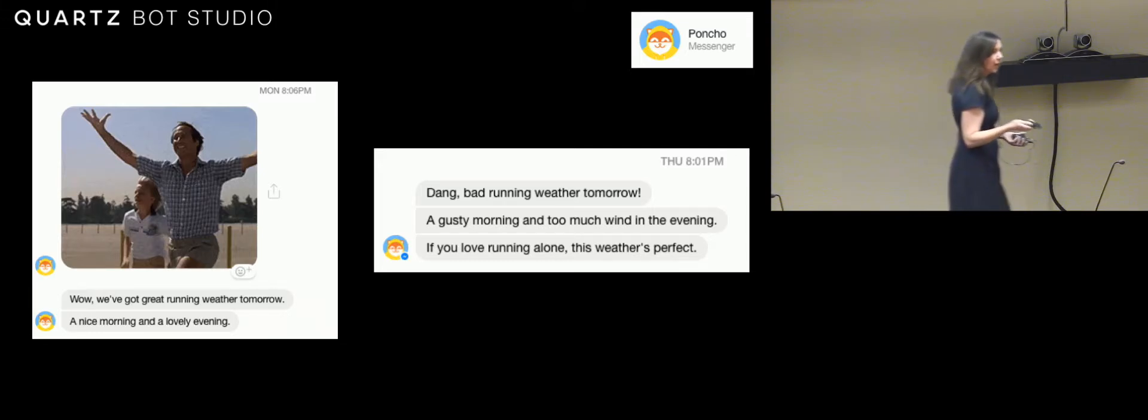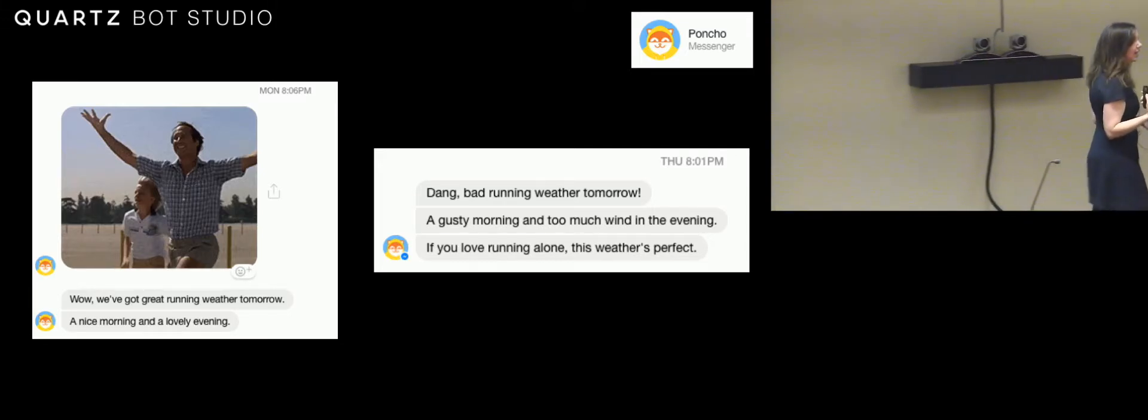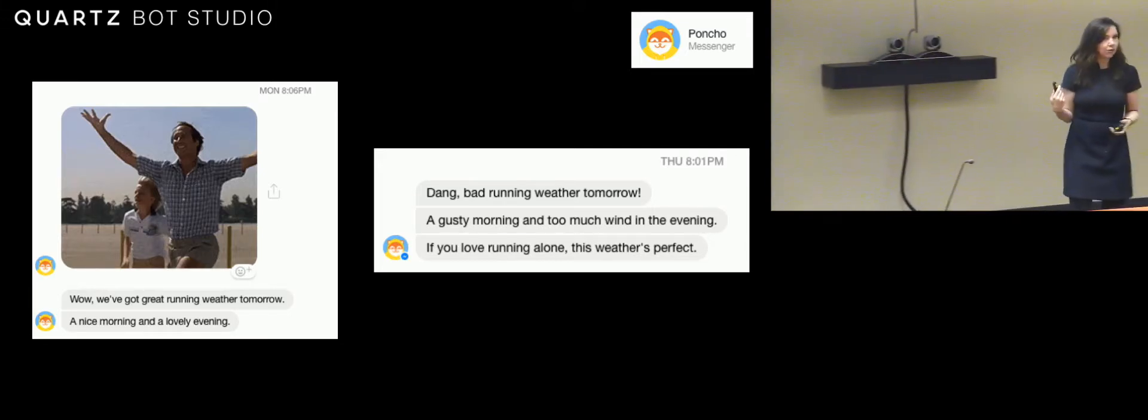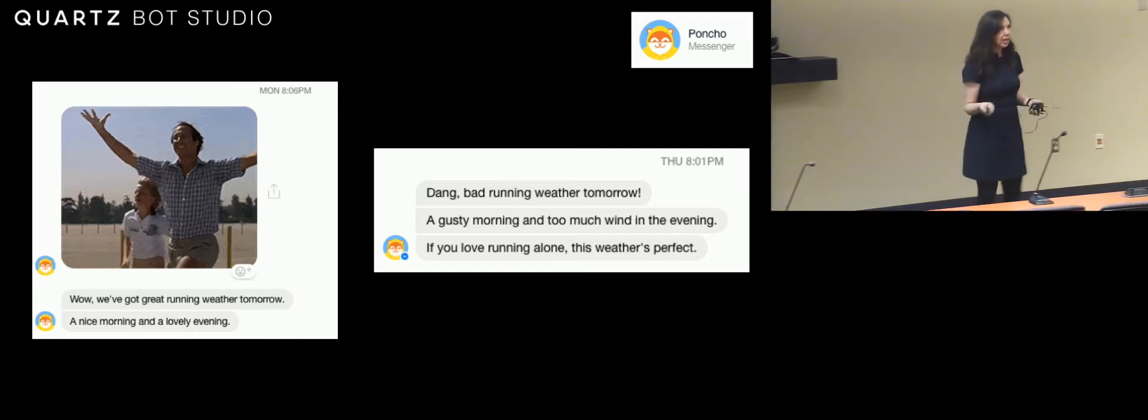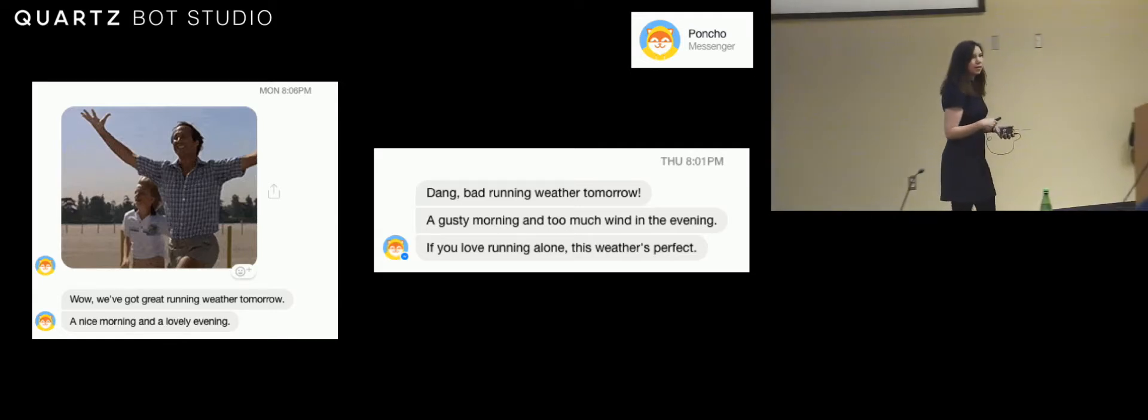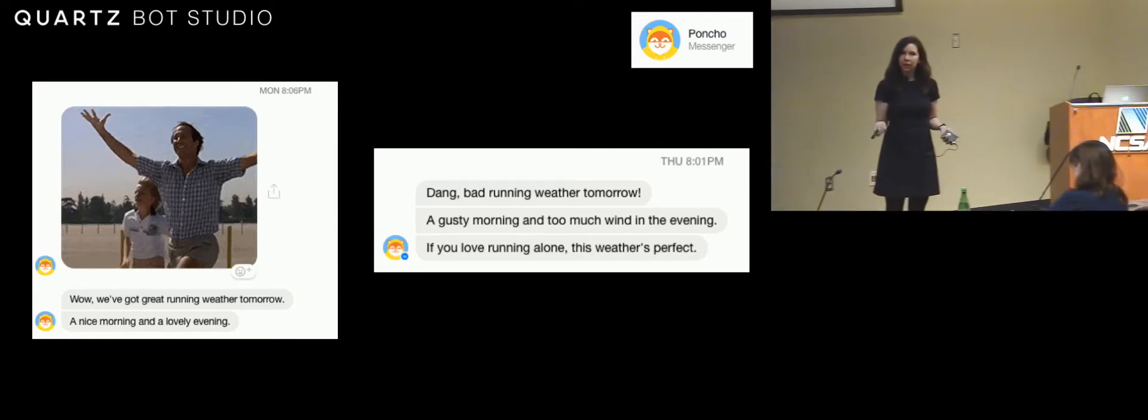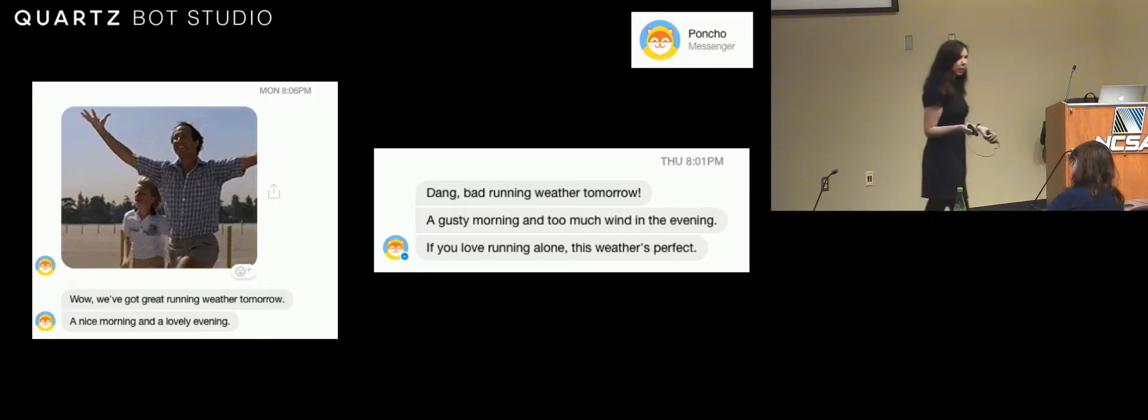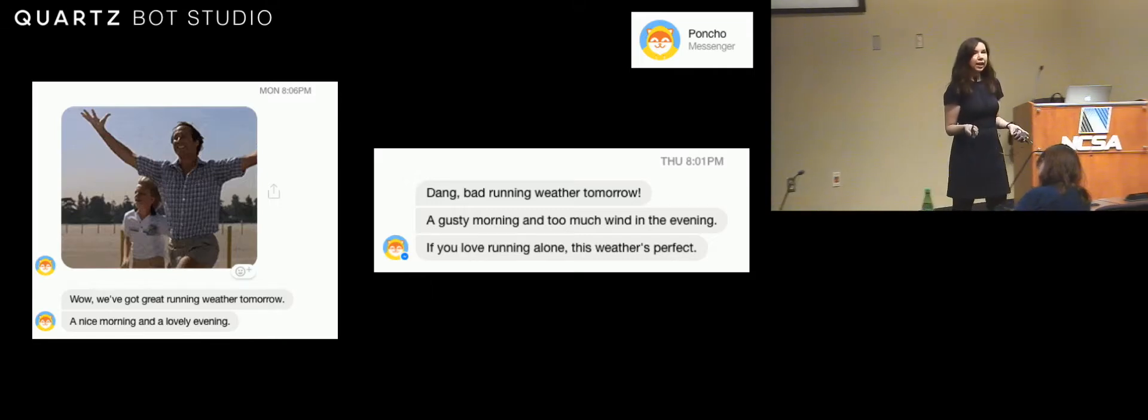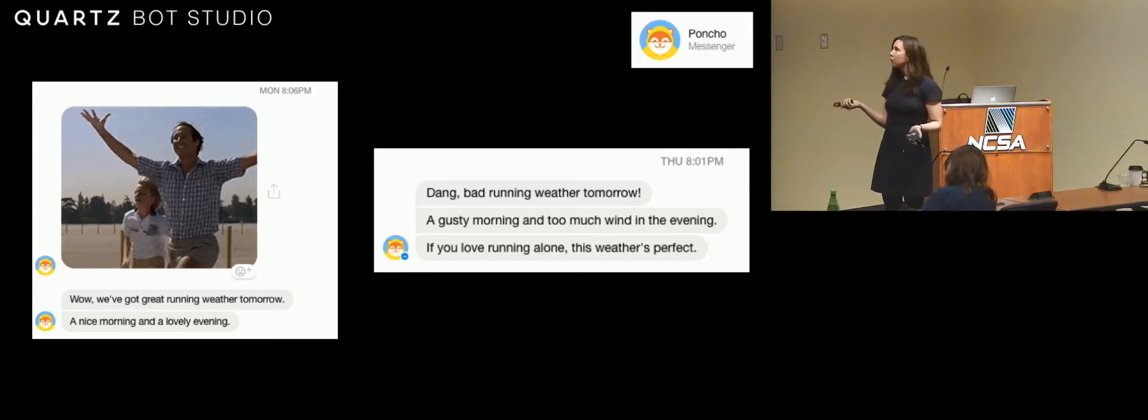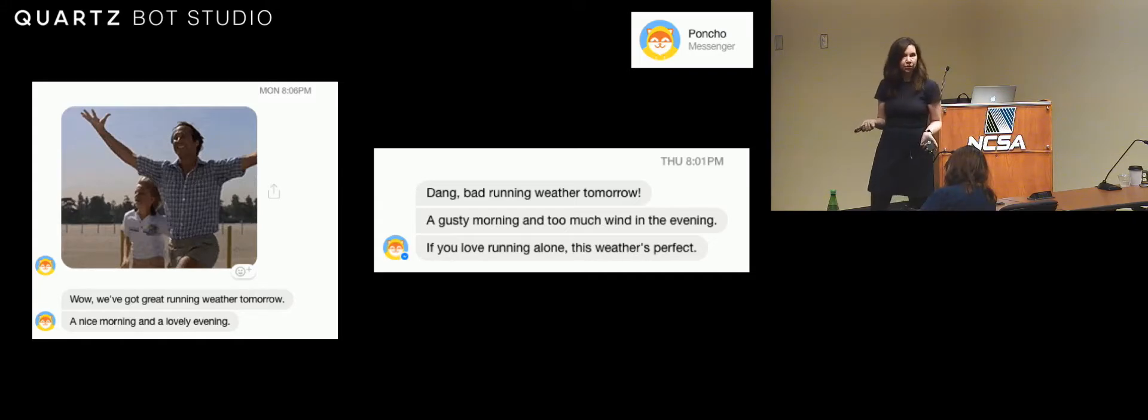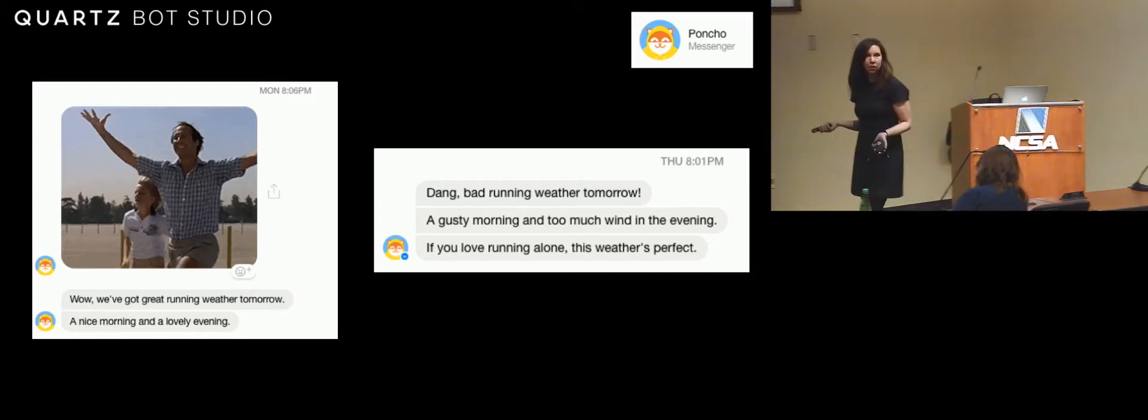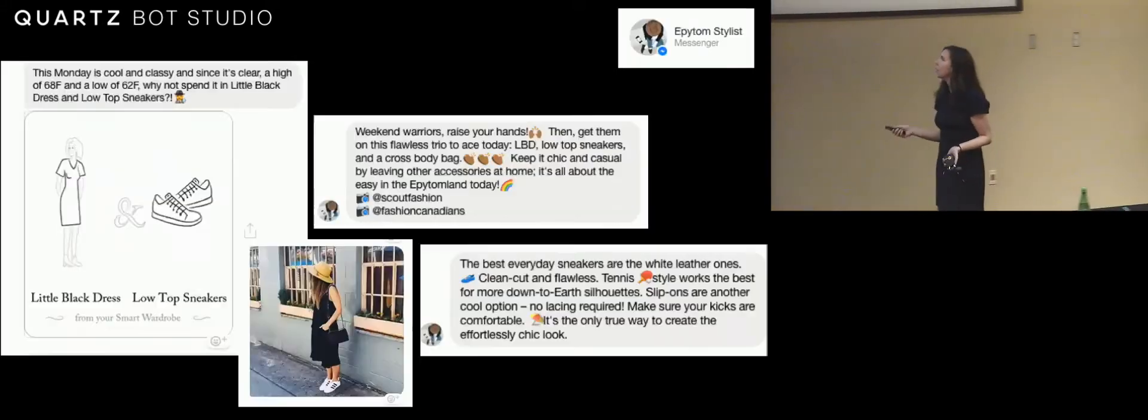This is Poncho, a bot on Facebook Messenger, and Poncho tells me about the weather. I get a notification every morning from Poncho, and every evening because I'm a runner, Poncho sends me my running outlook for the following day.